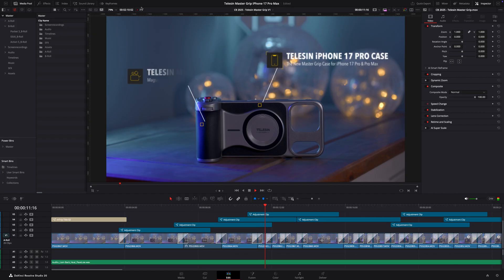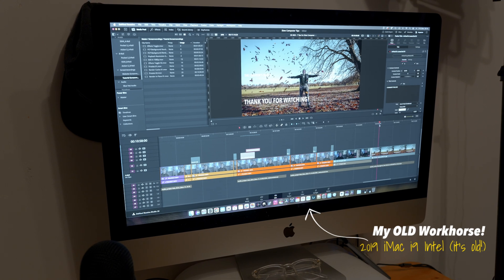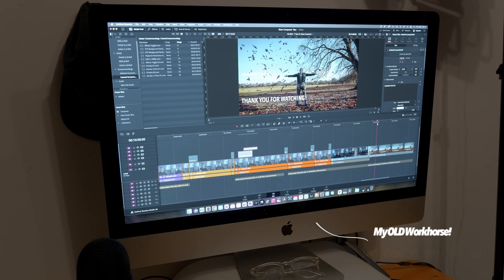So is DaVinci Resolve skipping frames and editing is becoming a bit of a nightmare? Well if so, here are 7 things that you can try to hopefully bring you back up to speed before you have to do the inevitable, which is buy a new computer. Hopefully this will buy you a little bit more time.